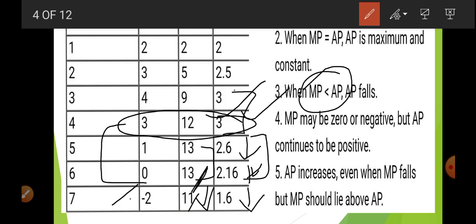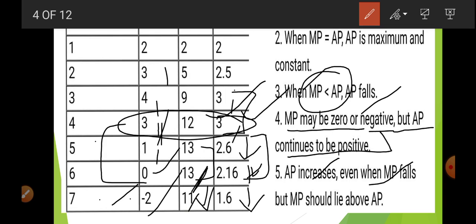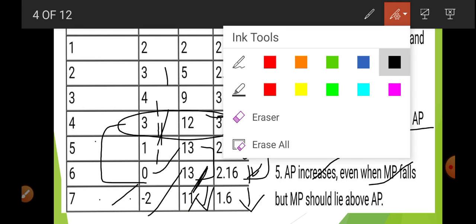When MP is greater than AP, AP increases — as already covered in the previous video. When MP is equal to AP, AP is at maximum and constant. When MP is less than AP, AP starts to decrease from the 5th to 7th unit. MP may become zero or negative, but AP continues to be positive — AP can never be negative or zero. AP increases even when MP falls, as long as MP lies above AP.